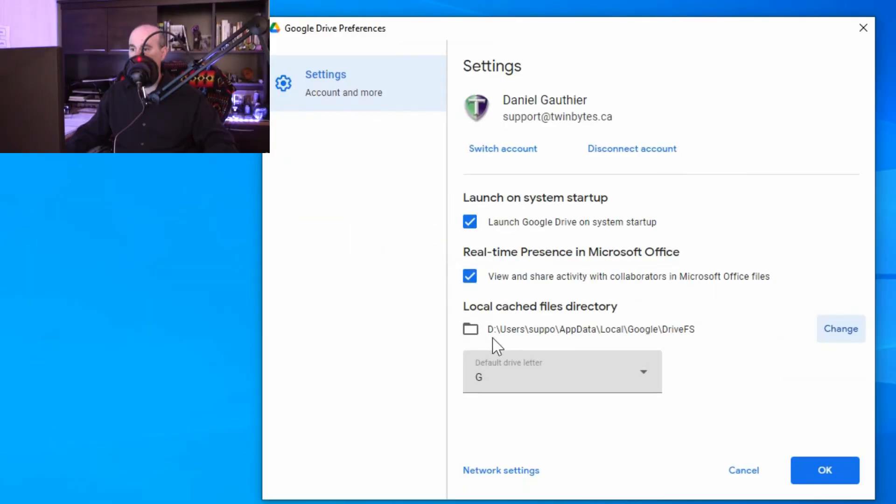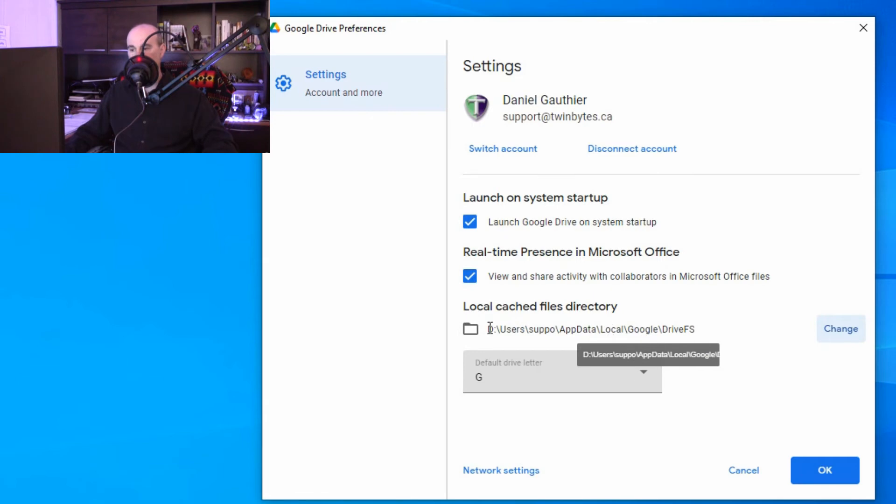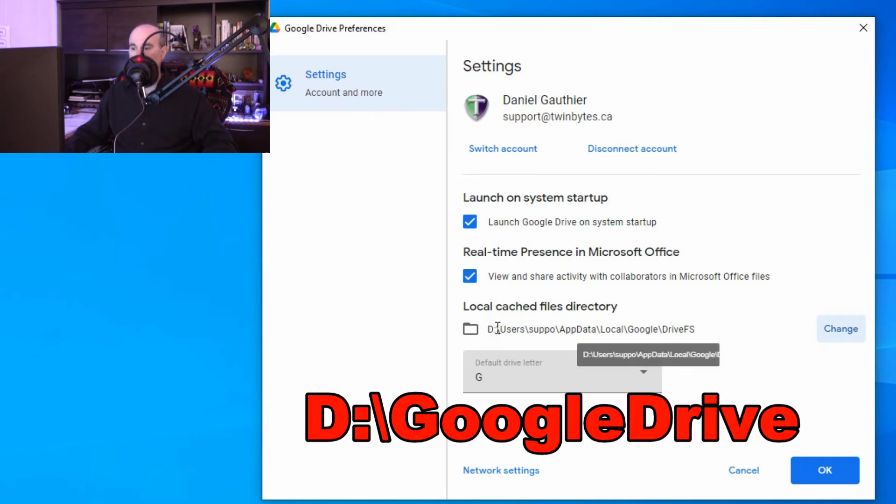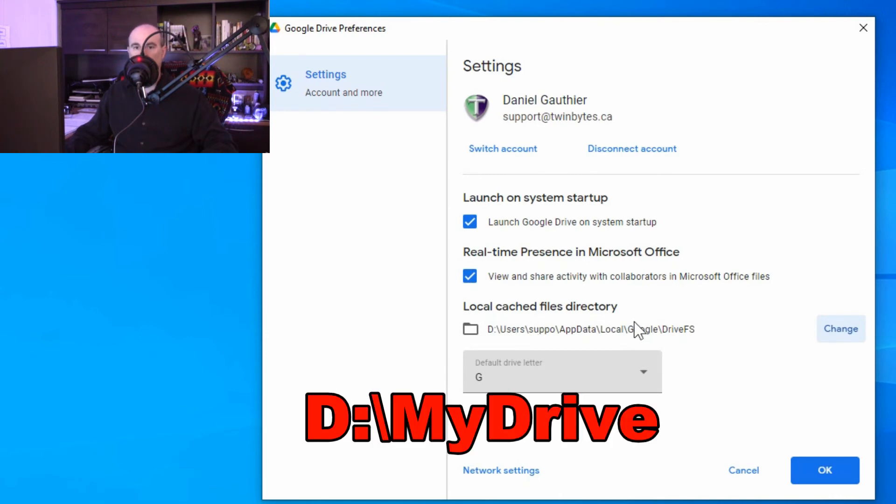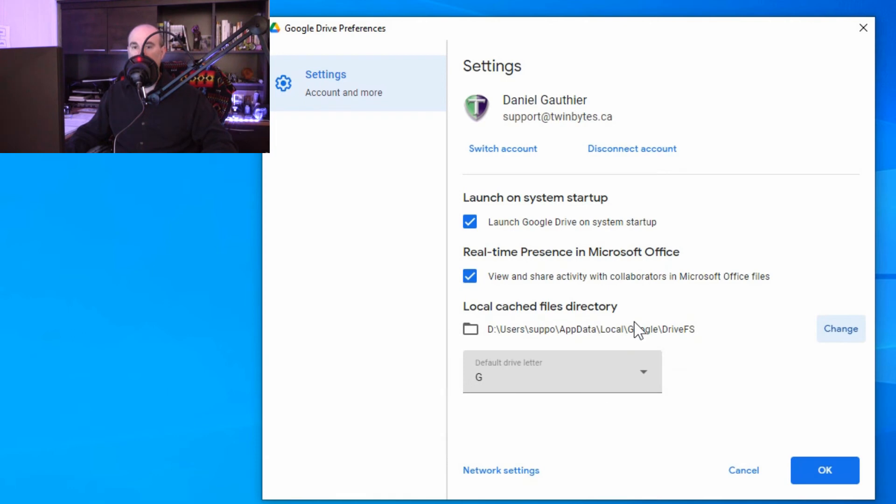So it now shows the D drive, users, and that location. It doesn't have to be that exact same path using the different drive letter. You can literally just say D colon slash Google Drive or My Drive or online or whatever you want to call it. It really doesn't matter what you call it. It's just the location of where it's going to put that.